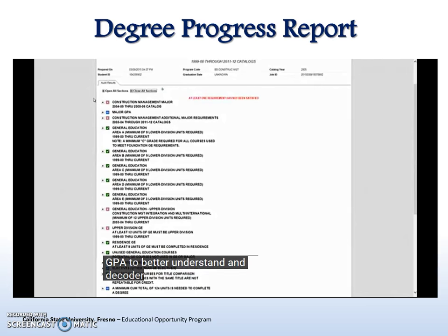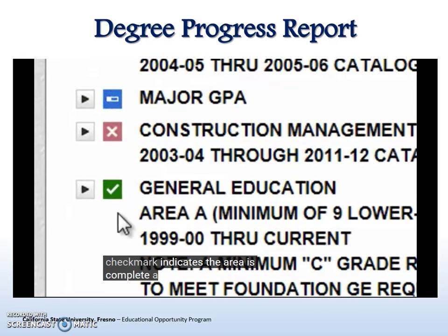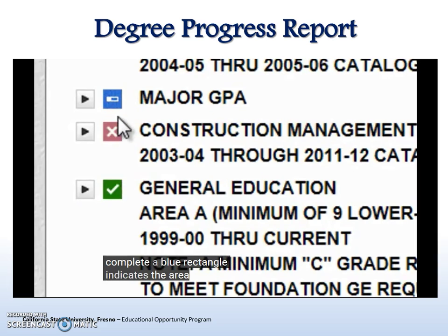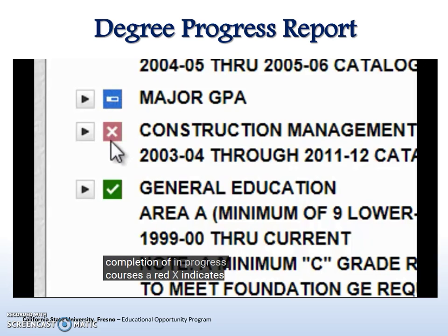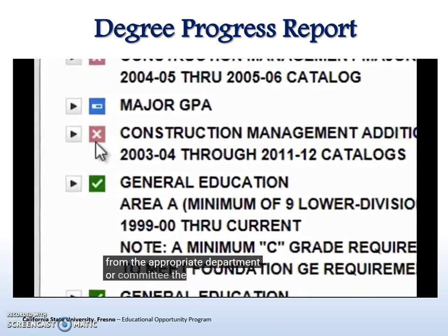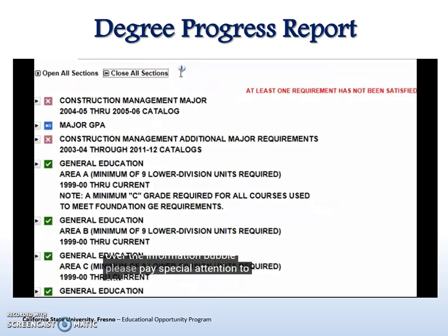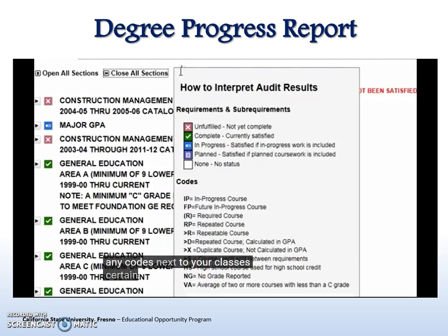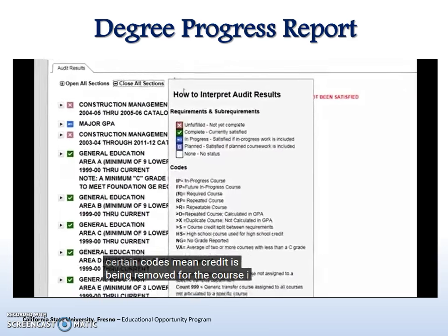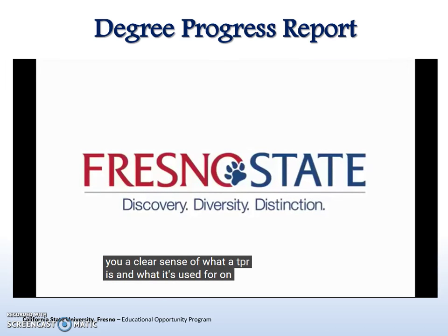To better understand and decode your DPR, look for the following symbols. A green check mark indicates the area is complete. A blue rectangle indicates the area will be completed with successful completion of in-progress courses. A red X indicates a deficient area, usually requiring either completion of a specific course or courses, or clearance from the appropriate department or committee. The legend can be found by hovering your mouse over the information bubble. Please pay special attention to any codes next to your classes, as certain codes mean credit is being removed for the course.